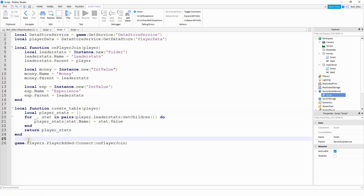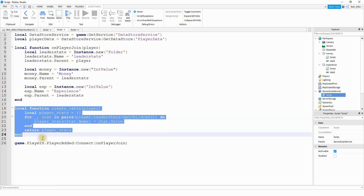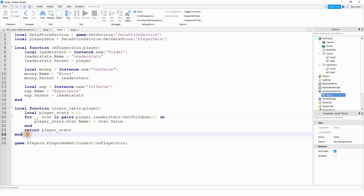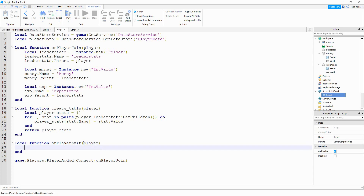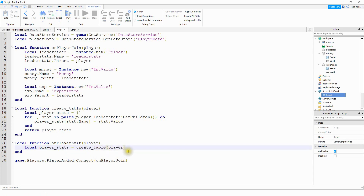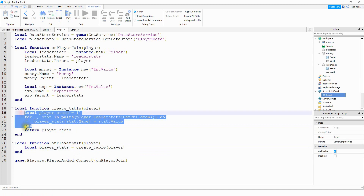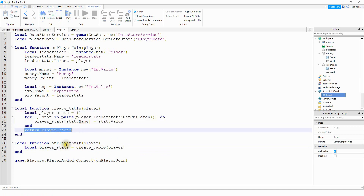The reason we return player_stats will make more sense now. We're going to make another function for when the player leaves the game. It's going to call create_table, get the player stats table, and save it. So: local function onPlayerExit(player). The first thing we do is local playerStats equal to create_table(player). This runs the function above, and when it returns player_stats, that table gets stored in this variable.